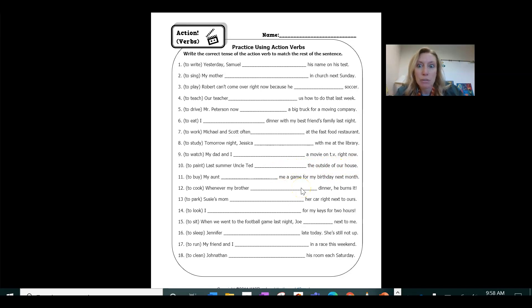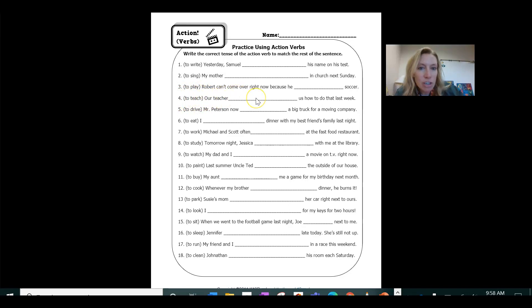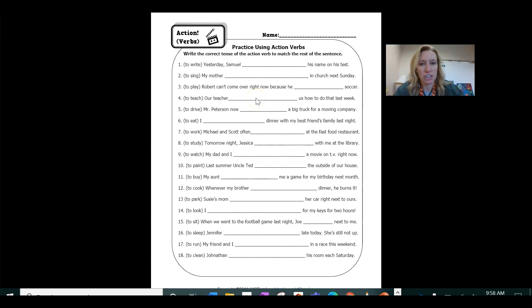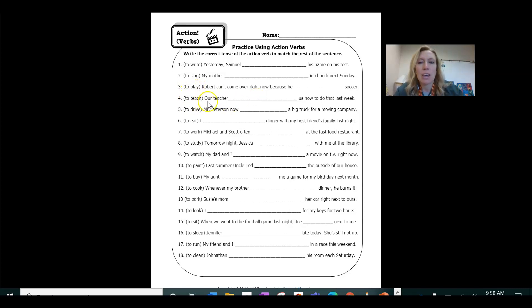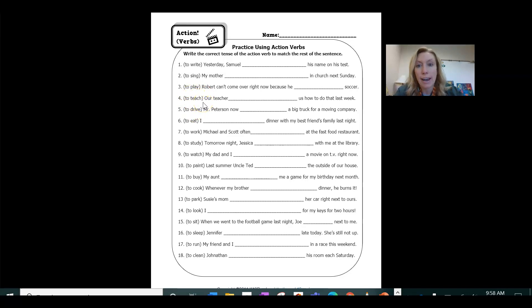But we have to remember those tricky ones that don't have we don't add ed. For example, to teach our teacher teach us how to do that last week though, we hear that and we think well that just sounds silly. So we know that the past tense of teach is taught. So some of those tricky verbs you have to look out for it's not just adding ed at the end, but it's actually changing the word.